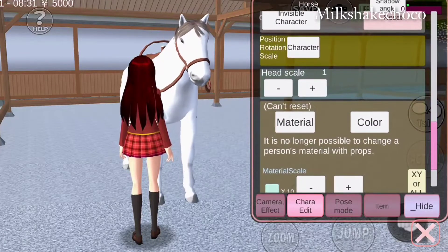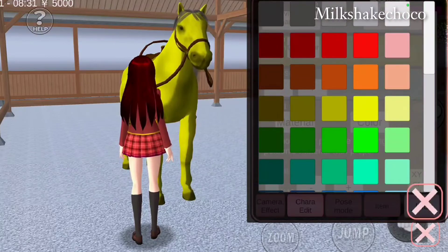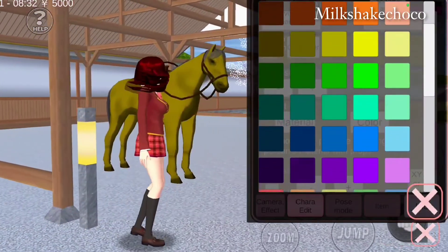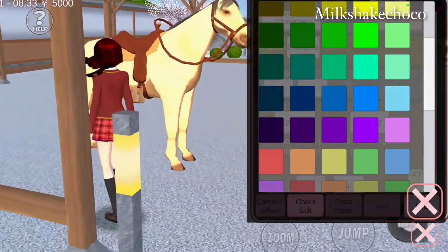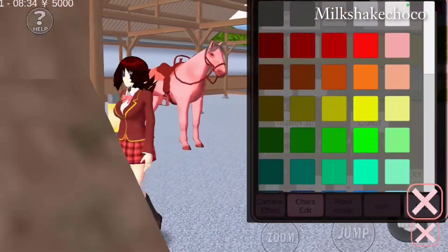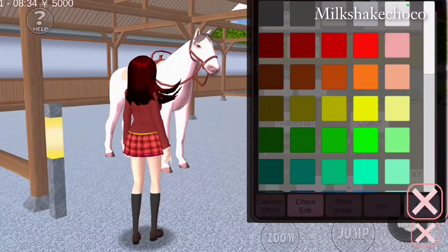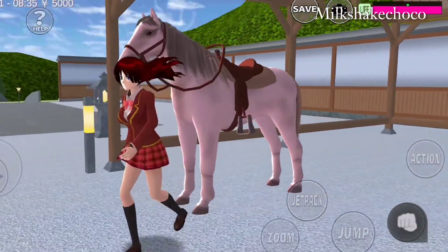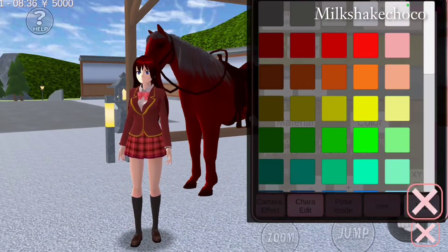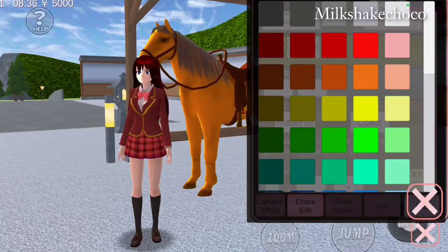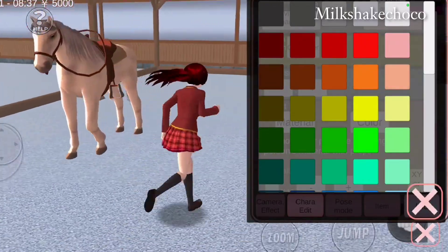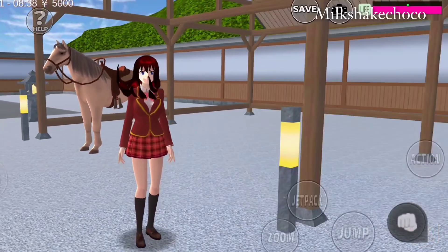Dan di sini tuh ada tulisan color, kalian bisa ganti sesuka kalian — mau warna apa aja bisa, warna pink atau apa gitu terserah kalian. Nah ini kalau pink ya teman-teman, jadi kayak pink gitu. Kalian bisa ubah-ubah aja terserah kalian, simple banget kan guys.